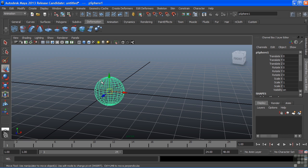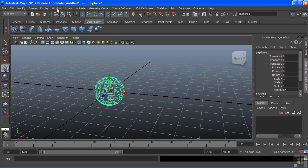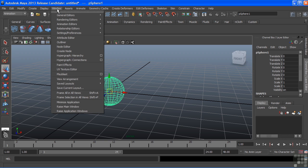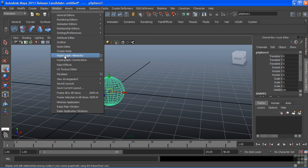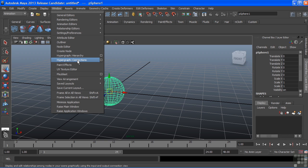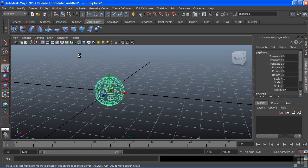Our hypergraph can show all of those nodes that contribute to this surface. To access the hypergraph, I'll choose Window and come down to Hypergraph. I have two different options here: Hypergraph Hierarchy and the Hypergraph Connections. We'll start with the hierarchy.